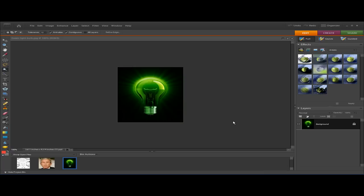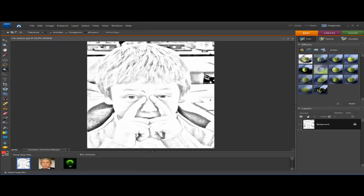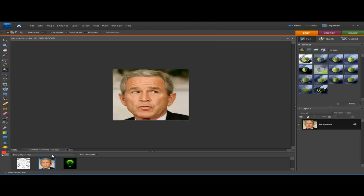Hey guys, what's up, Tech Talker here for another Photoshop Elements tutorial, home of the green light bulb. Today I'm going to be showing you how to make yourself look like a sketch. There are two different methods — one that looks like a standard sketch and another one that has a bunch of squiggly lines, which is pretty neat. And then for the bonus at the end, I'm going to show you a bunch of different cool color effects you can do as well.